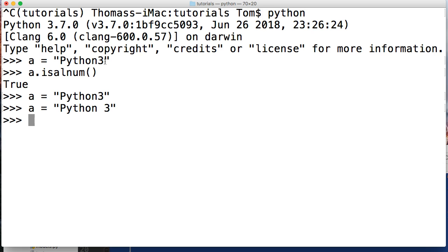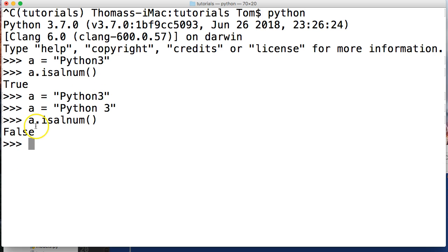And then we'll do a.isalnum() like that, and we get False. Why do we get False? It's because of this white space in here. It's a special character, so it's not an alphanumeric character.